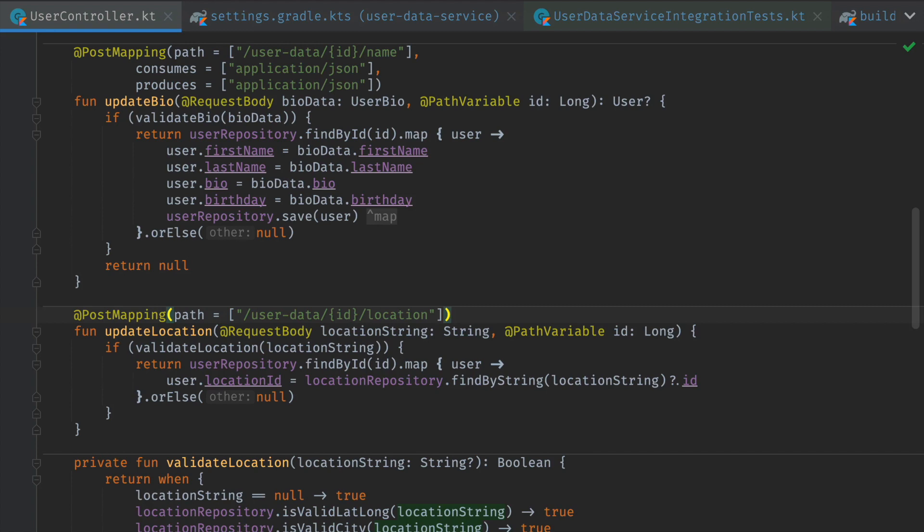In our first example, we're going to use a data-driven approach to find and fix flakiness in a Spring Boot microservice application.